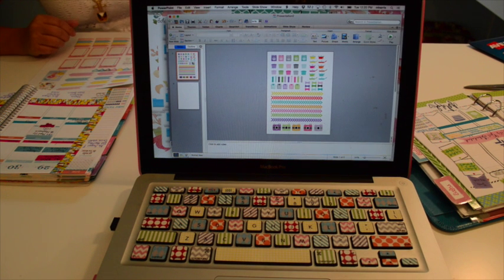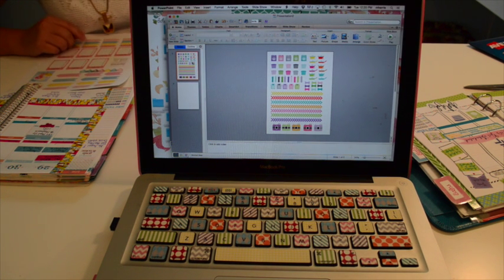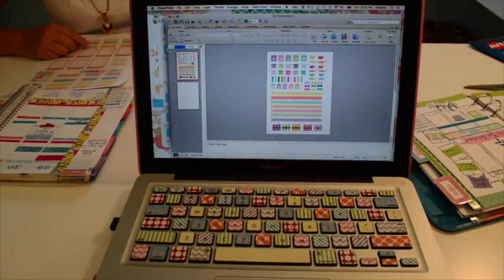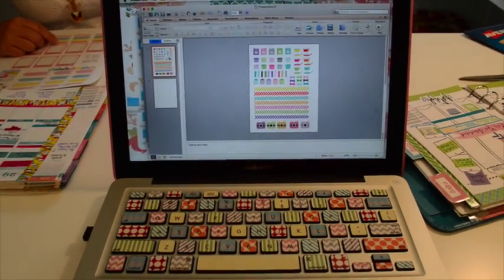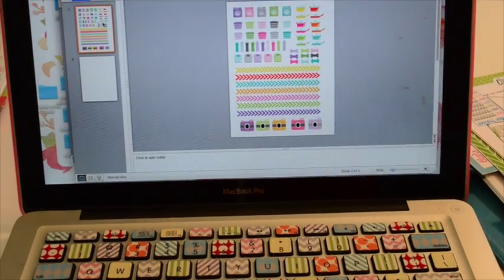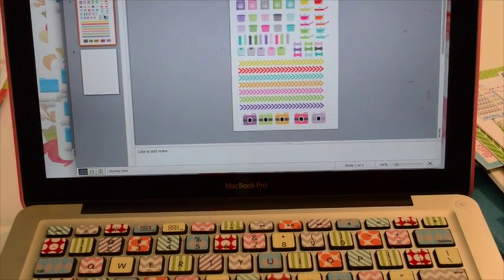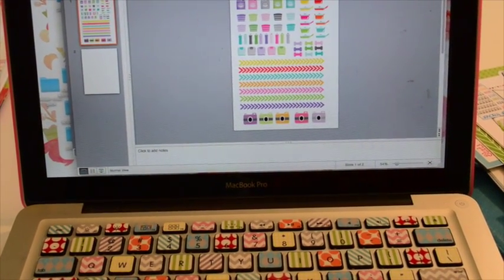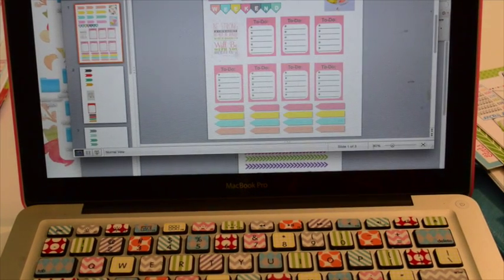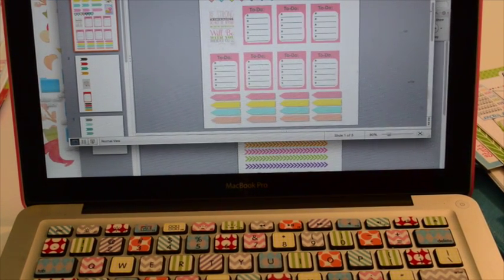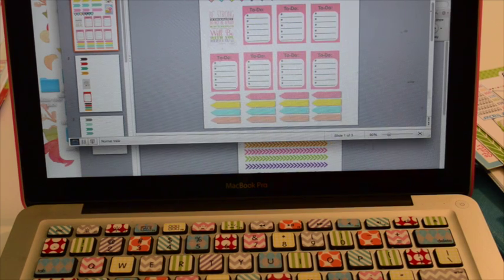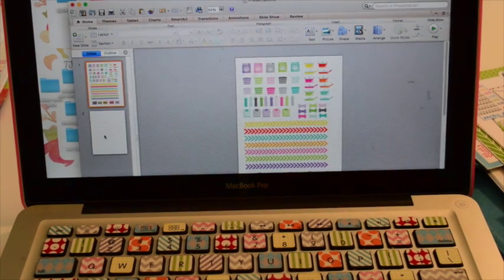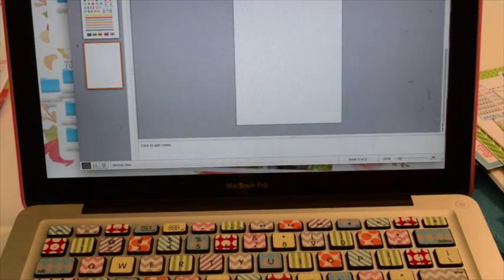We both like to use PowerPoint when we're designing our stickers simply because that's the program that we're most used to. Here I'm zooming in on the stickers that I've been working on and designing and here's a picture of Robin's as well. We have two different styles and yet they're both going to meet the needs that we have for next week.